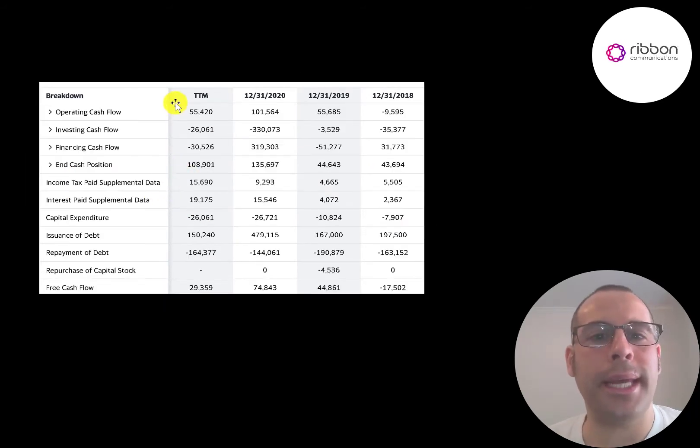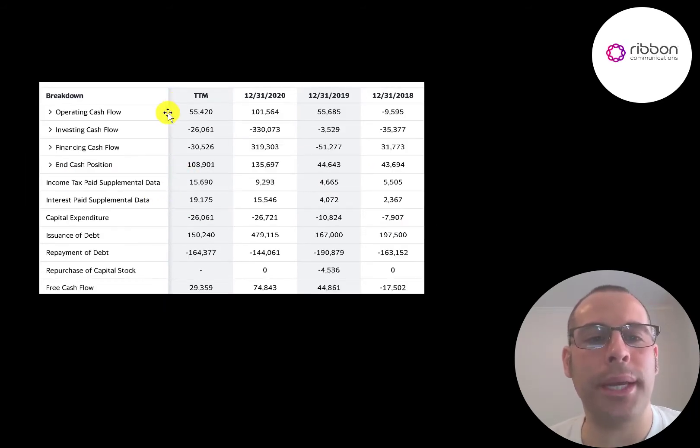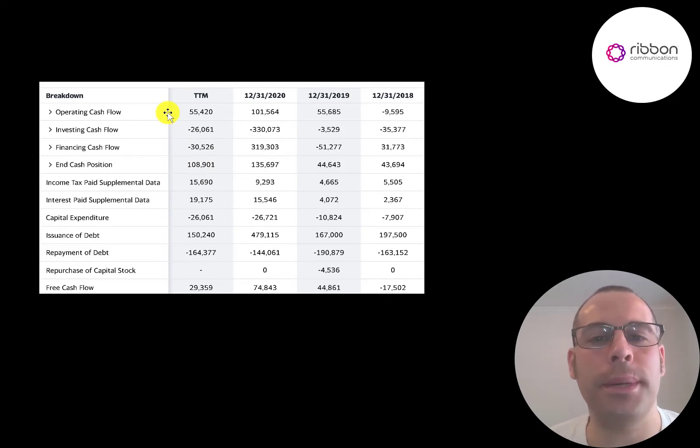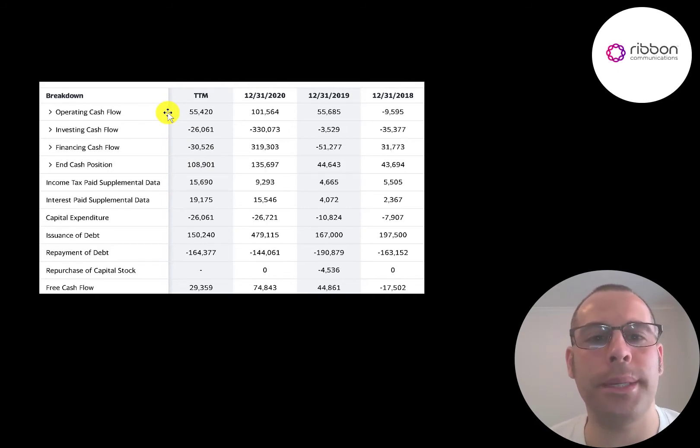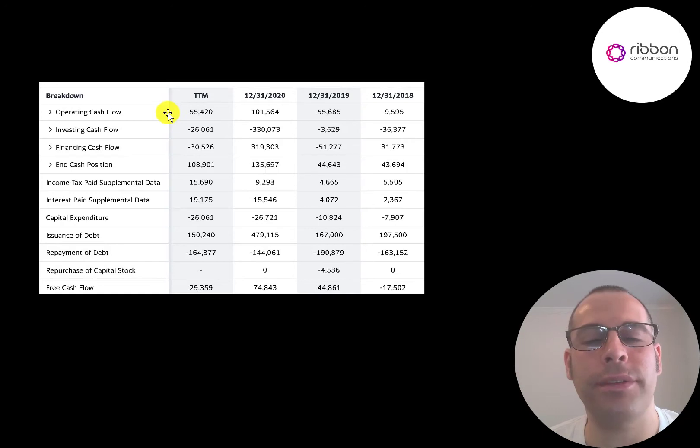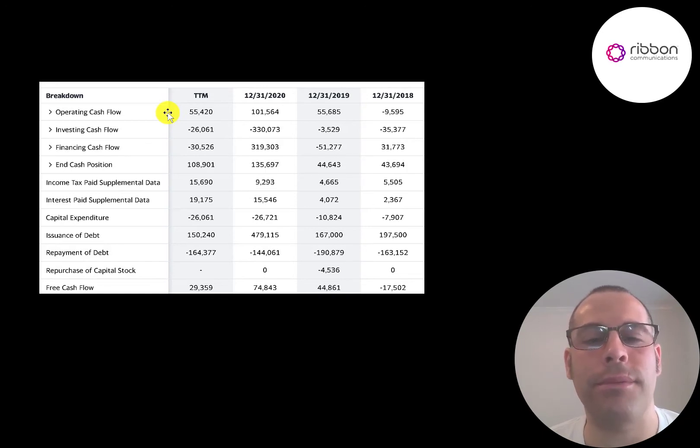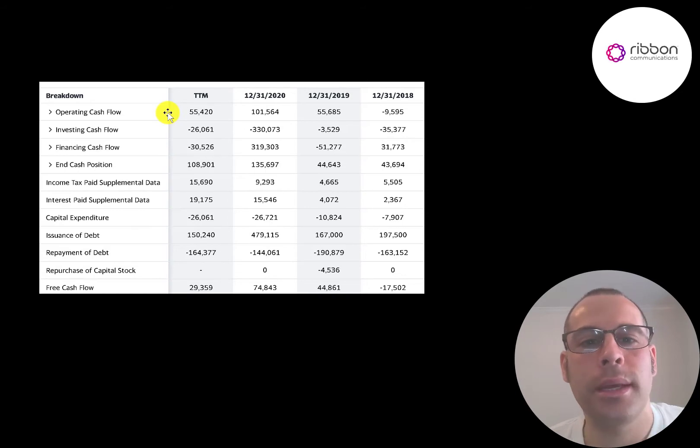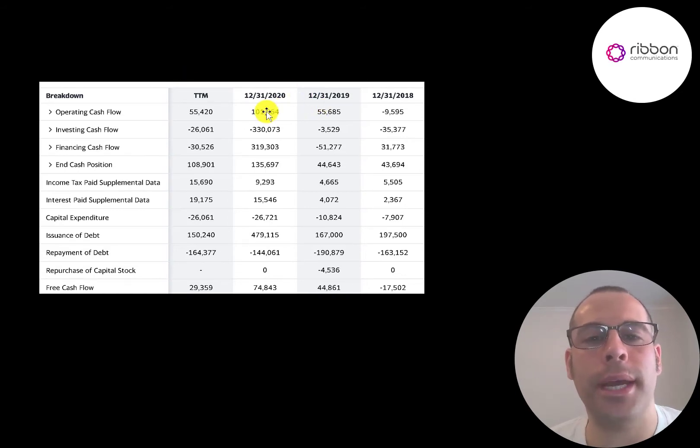This is the company's statement of cash flows. The top line is operating cash flow. That's how much cash the company loses or generates from its operational business. You could think of operating cash flow as net income converted to cash because net income is your accounting profit or loss. It's not actual cash. So they did have positive operating cash flow every year except 2018.